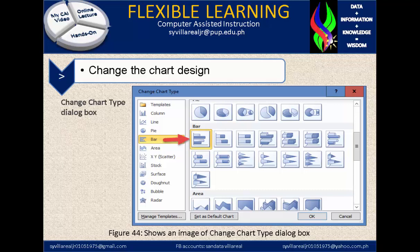In figure 44, it shows an image of the change chart type dialog box. It identifies all the types of charts indicated at the left panel on the diagram. We have other indicators of the chart, and images that you can check out to see if it fits with your data.